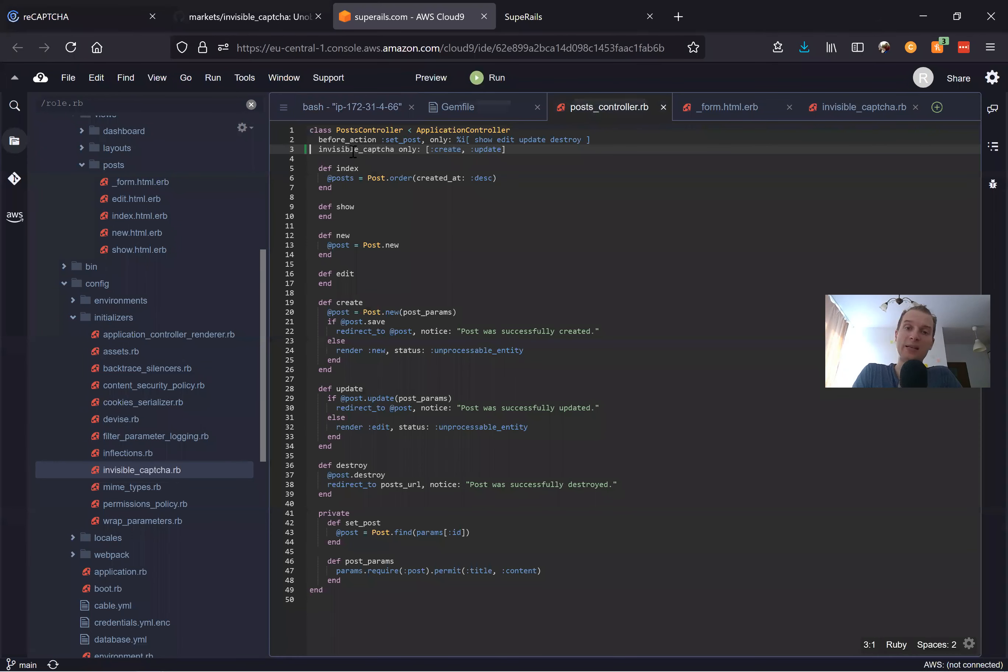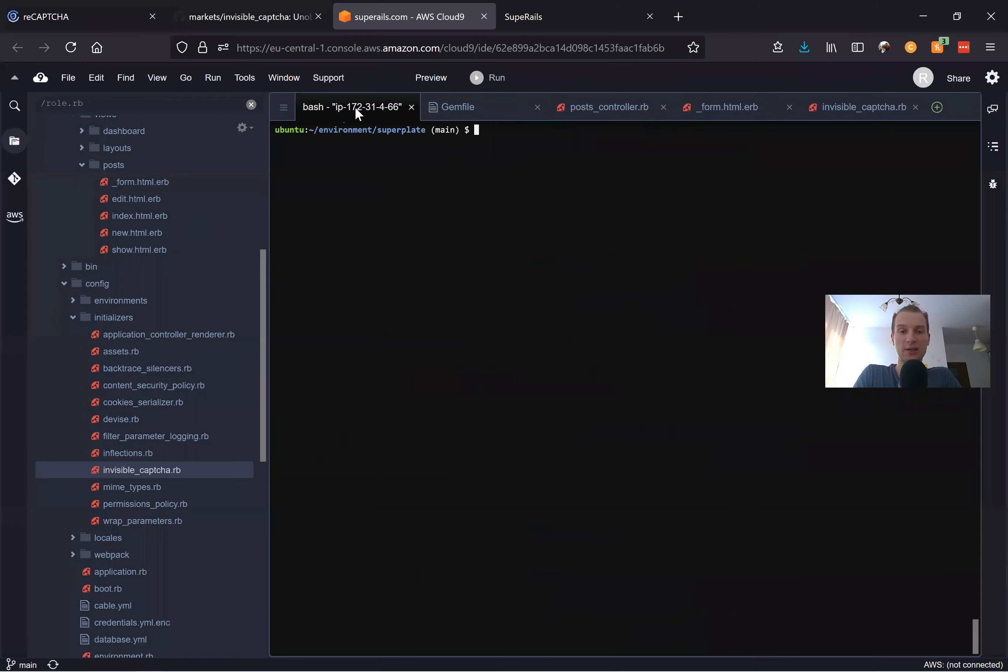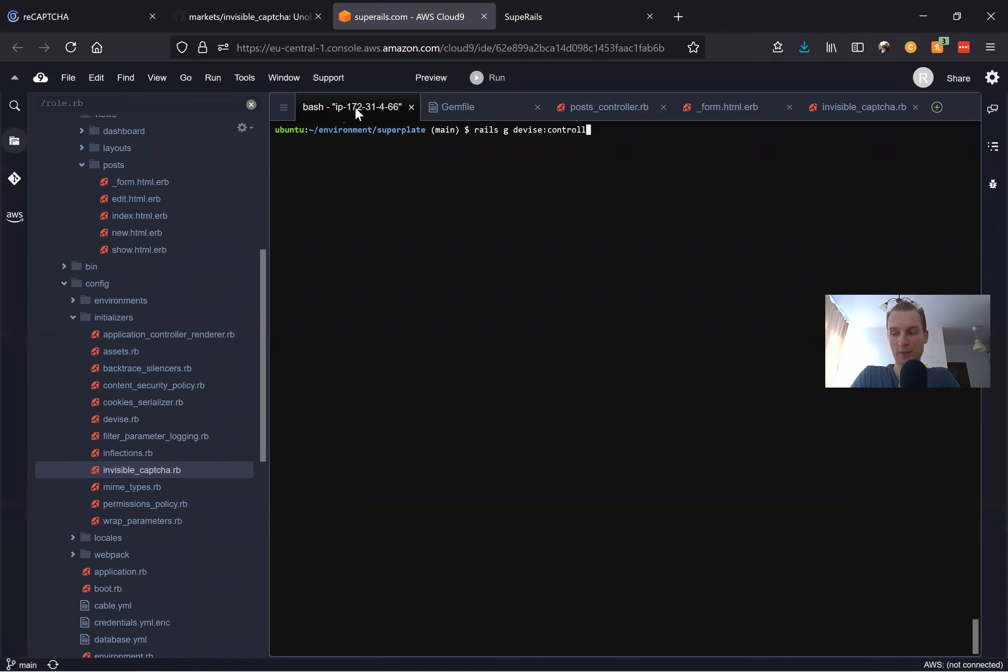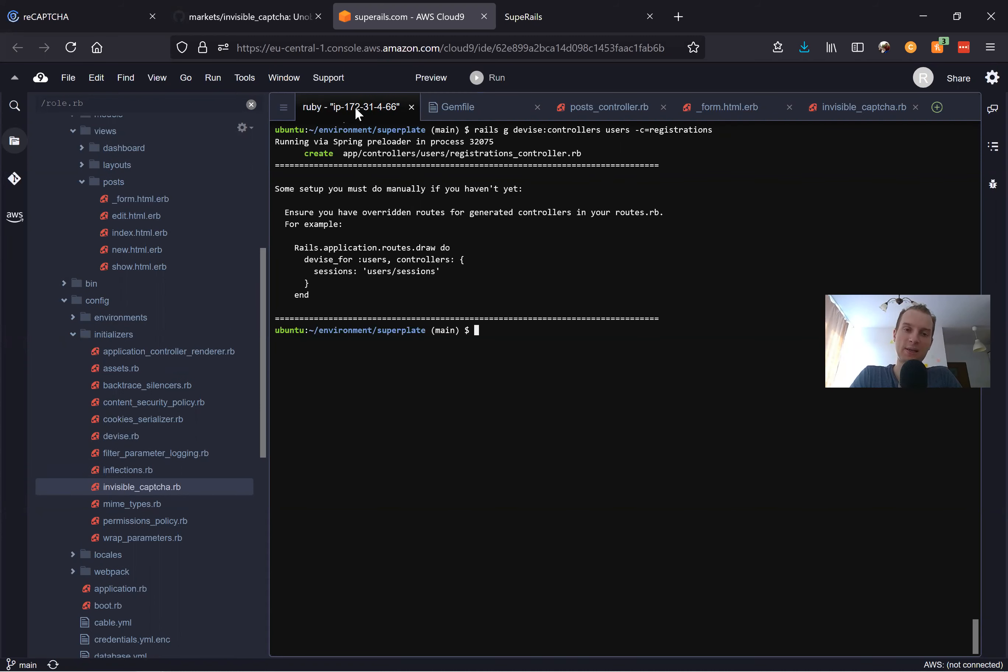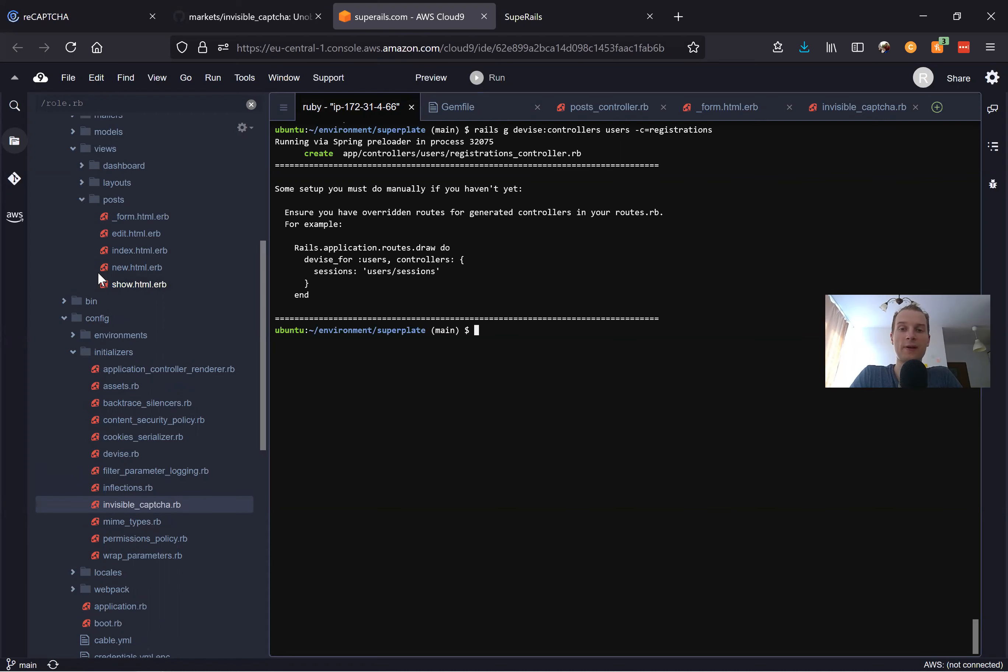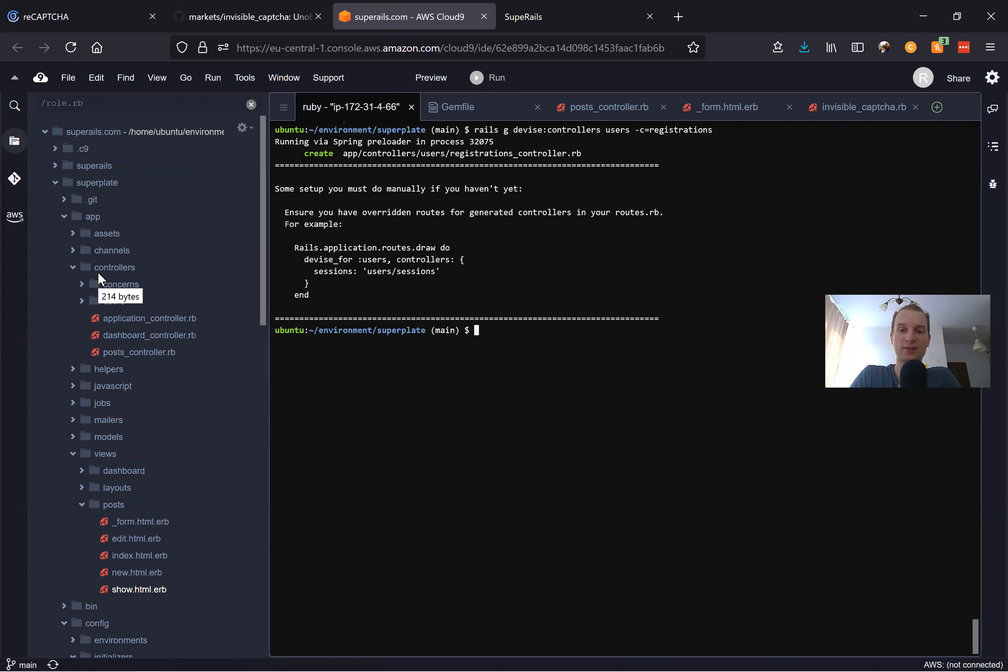How would we do it for our Devise registrations? Well, let's add a controller for Devise registrations. I will say rails generate devise:controllers and it will be for users and controller will be named registrations.